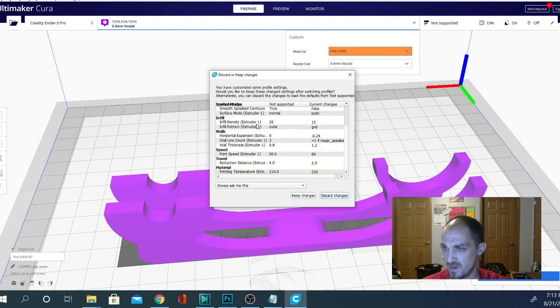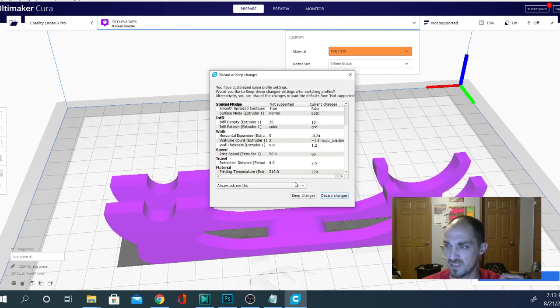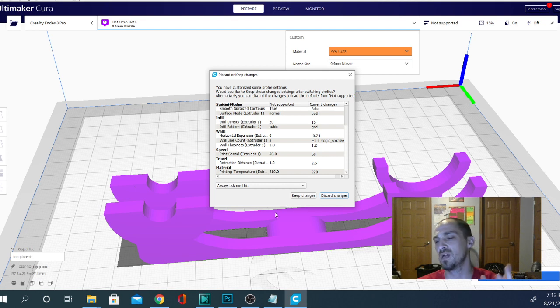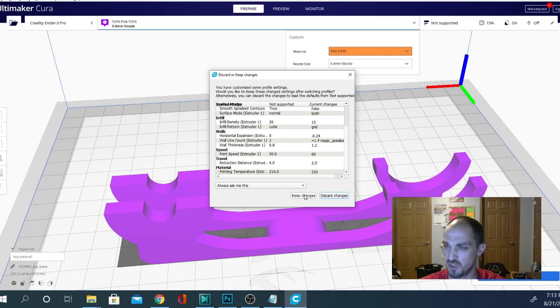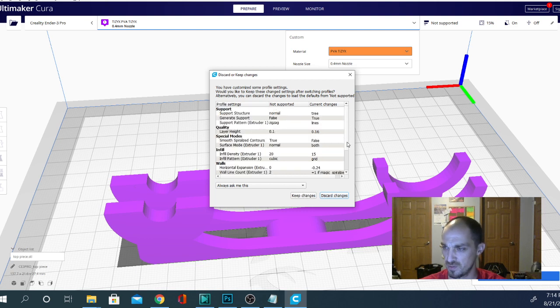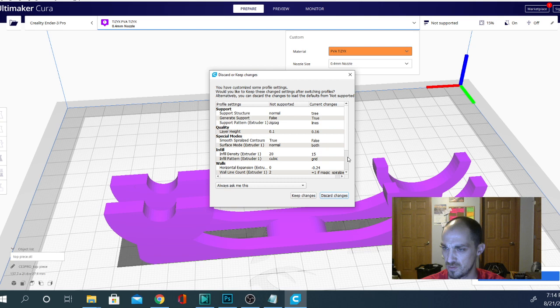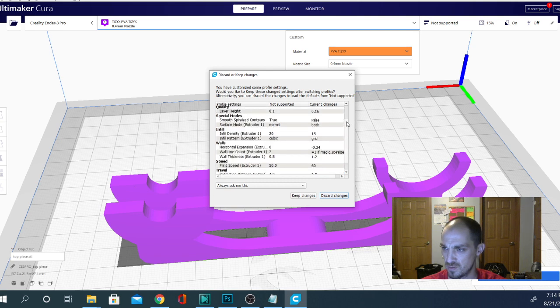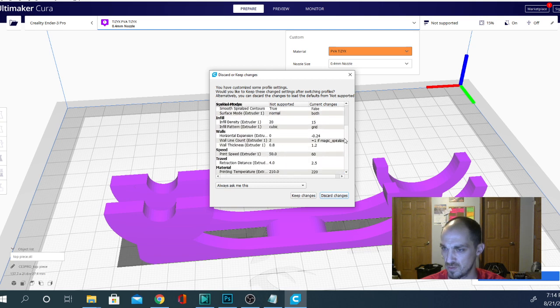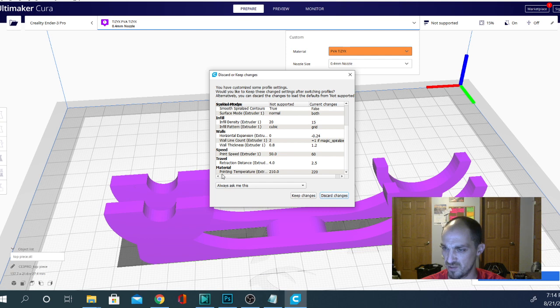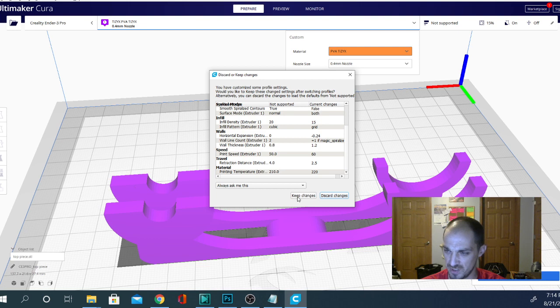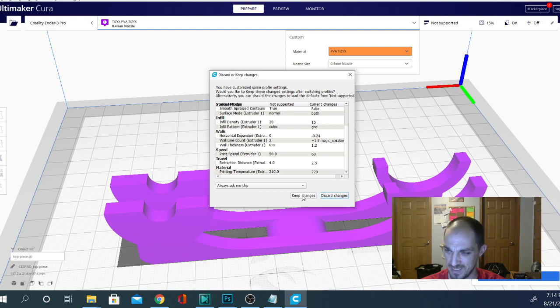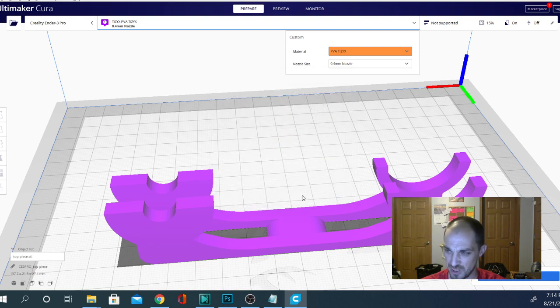Now right here is where it's questioning, and this is what kind of confuses some people. So it's asking you if you want to keep the changes or discard the changes. So now if we go down. There we go. And look at material. The temperature for the first material profile was 210. The current changes is 220. So this is printing at a higher temperature. So let's go ahead and click keep changes.